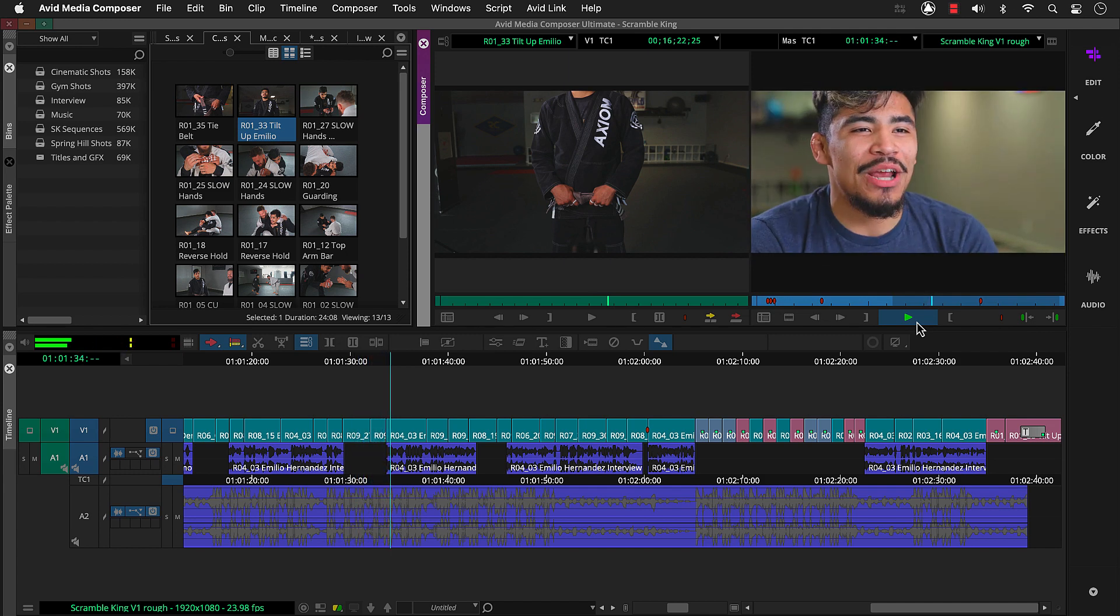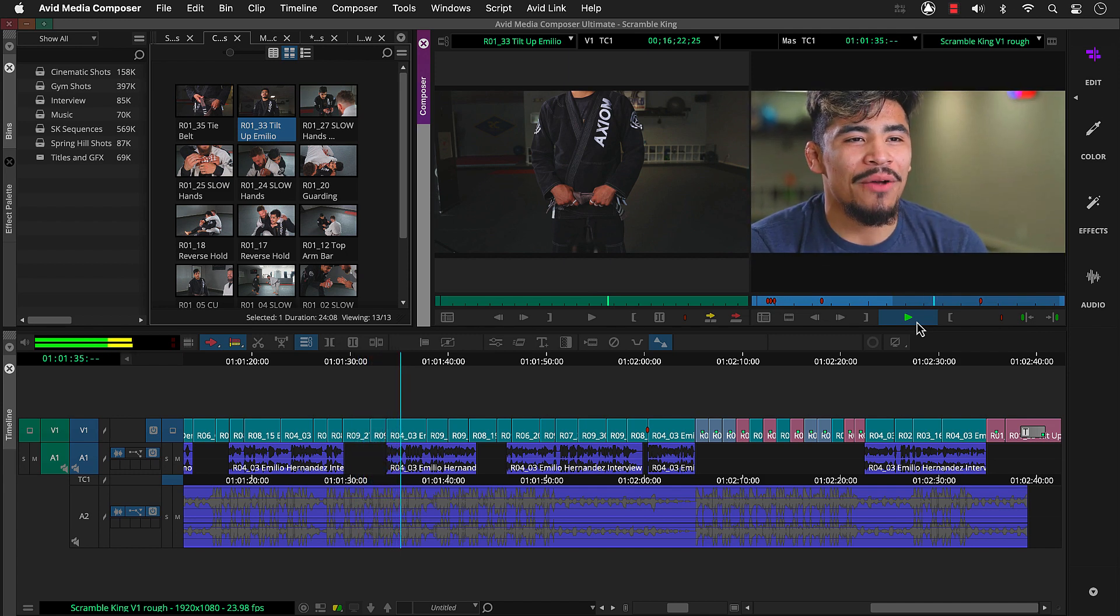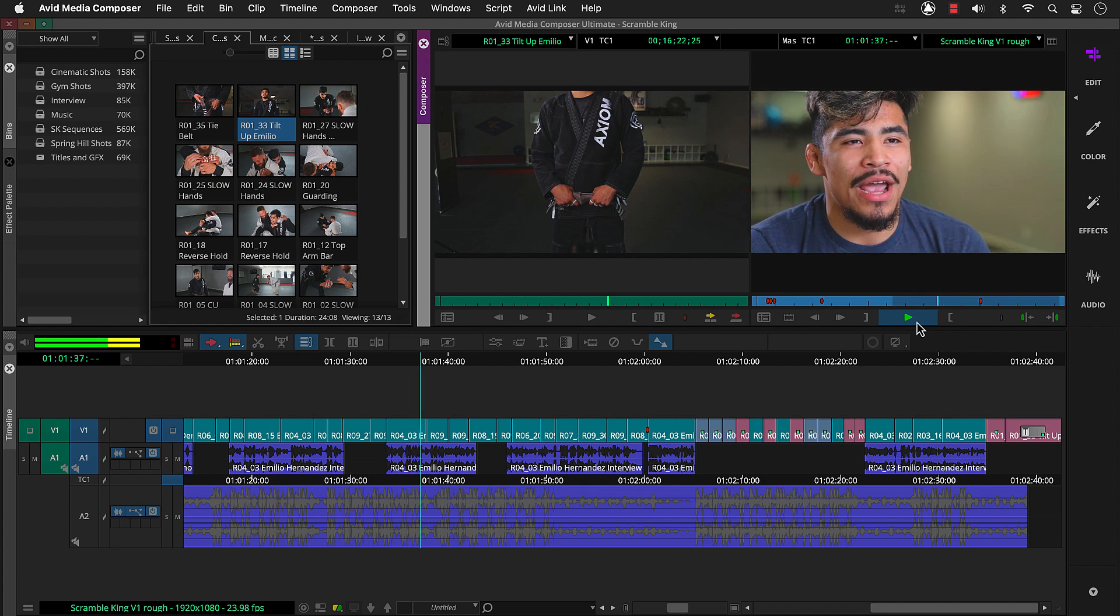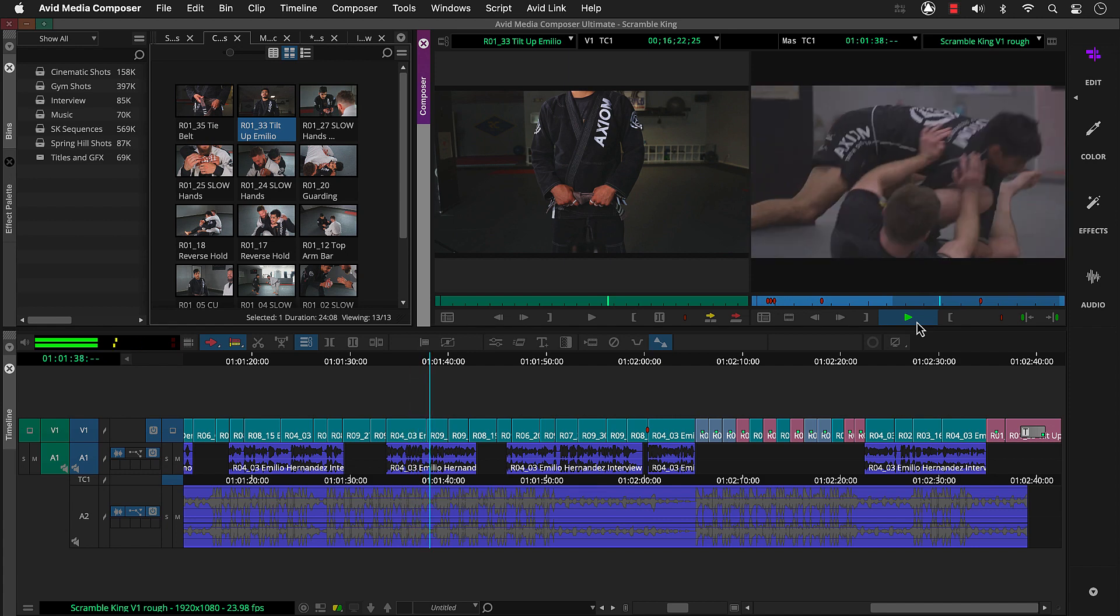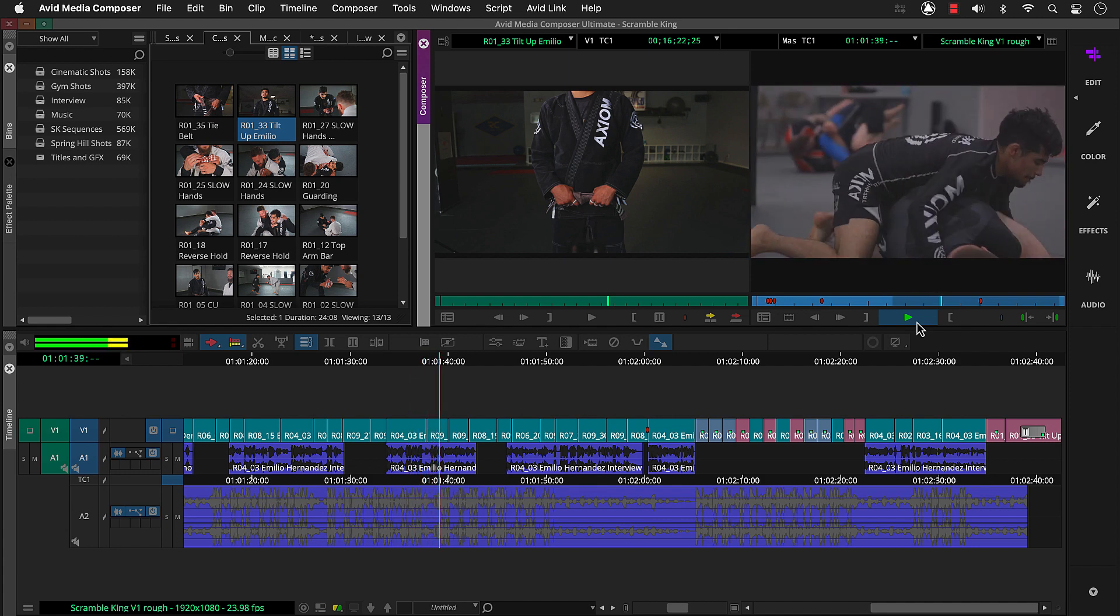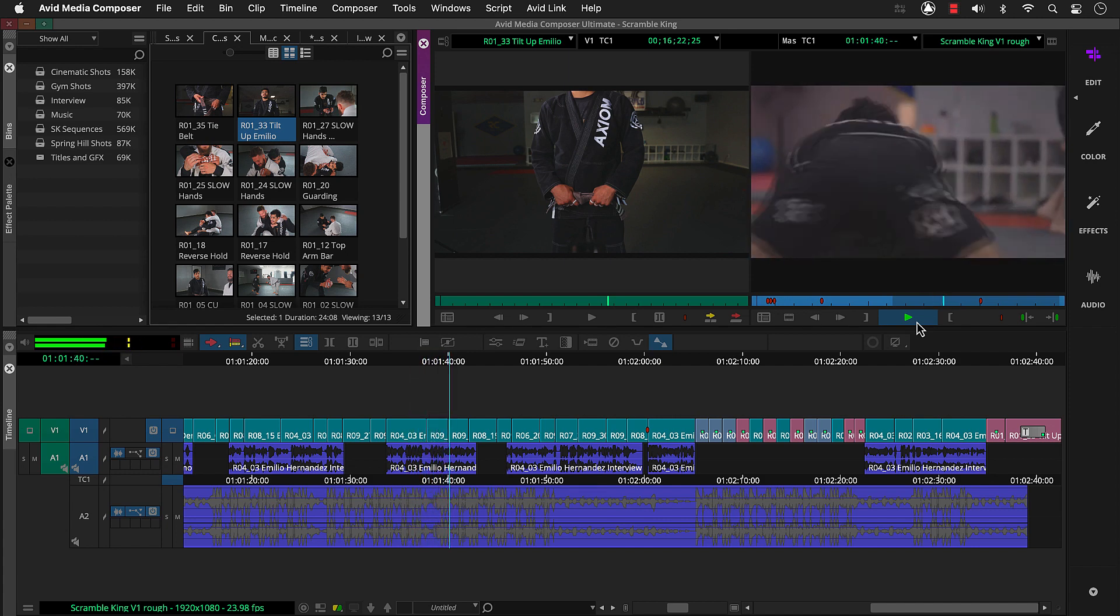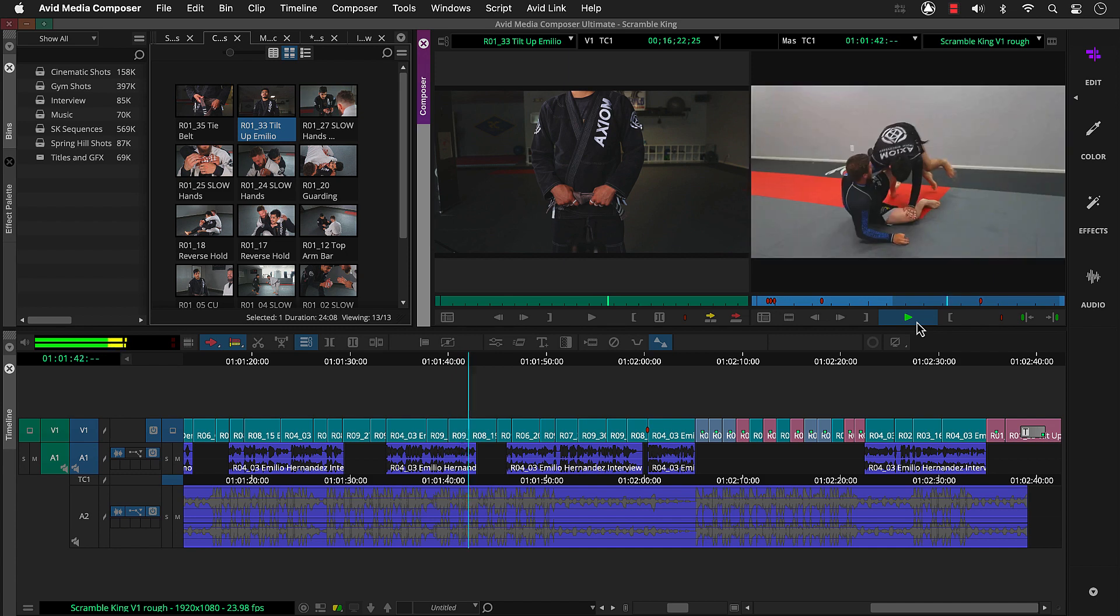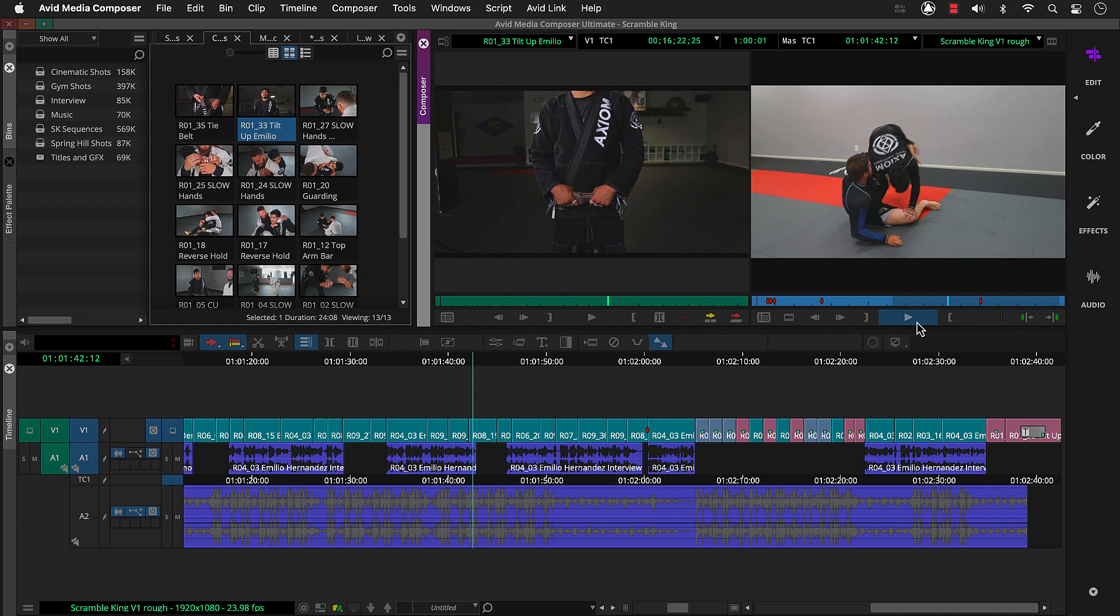Nickname is Scramble King. I got that from the way I compete. I'm very big about scrambling out of positions and being very mobile when I'm rolling. The story's there, but it definitely needs some refinement. We'll do that in the next video.